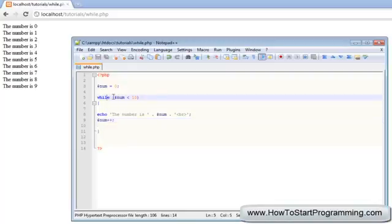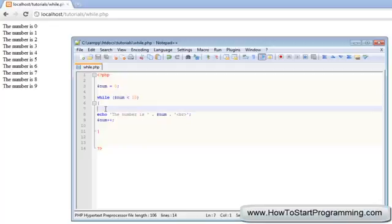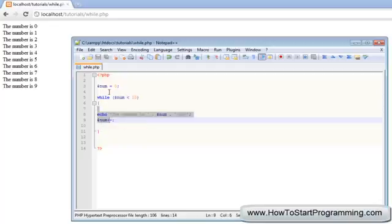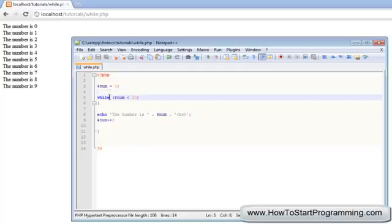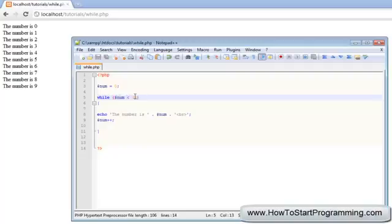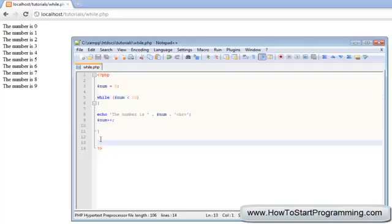So now the number is 1. While num is less than 10, yep still 1, then we'll execute this code again. It goes all the way up to 10. When the number is 10, it's saying while num is less than 10, but the number is actually 10 right now, so it's going to drop out of the code and just go to the next line.